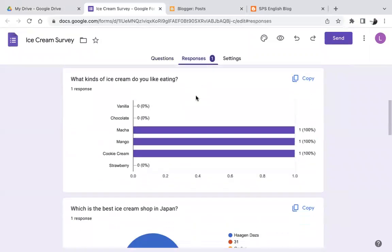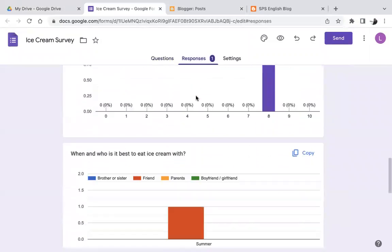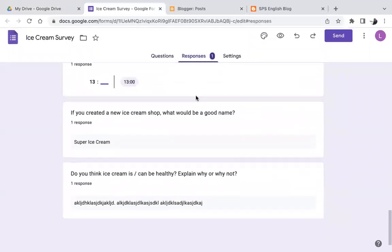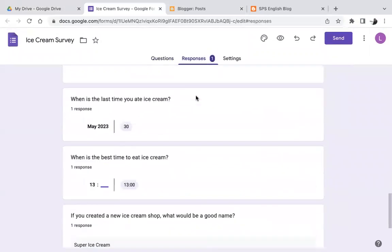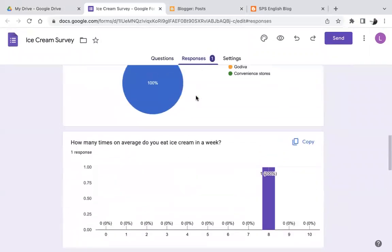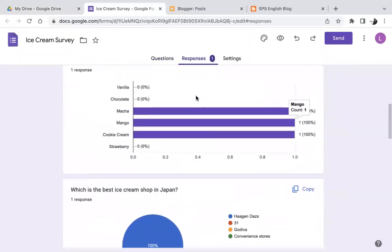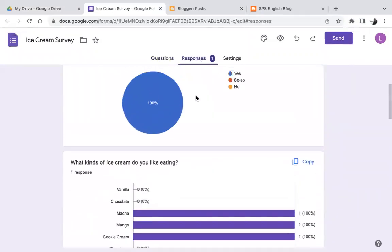And I can see all the results from that one response. If you have multiple participants, you will see many results.